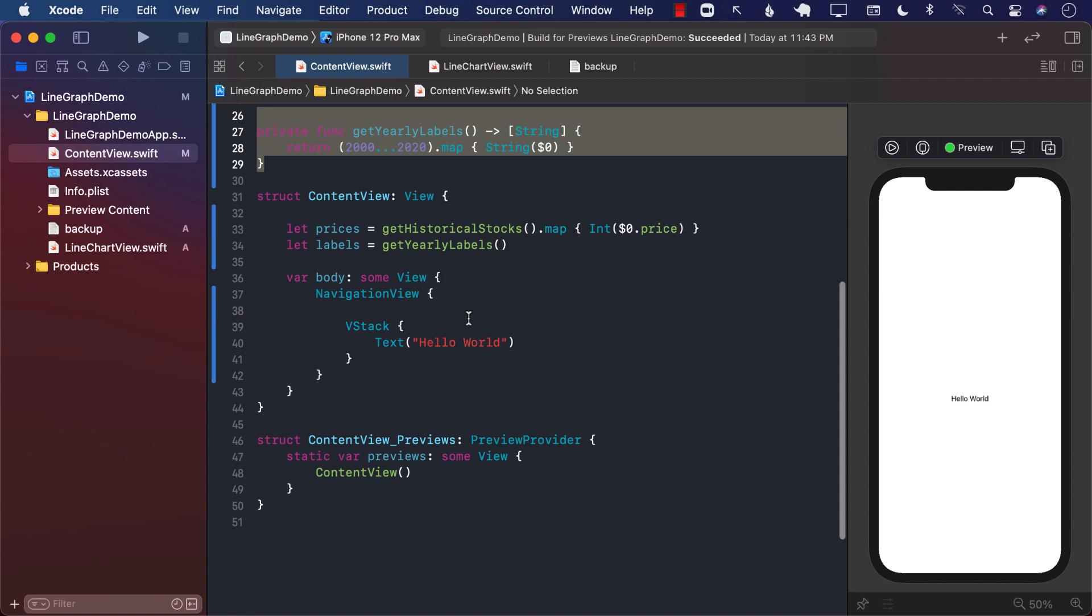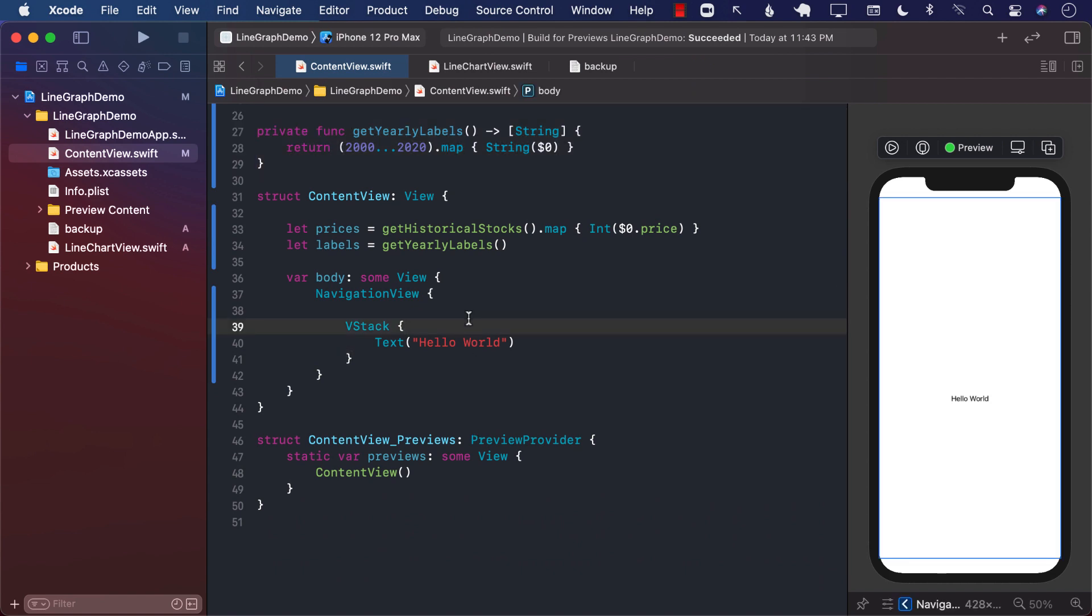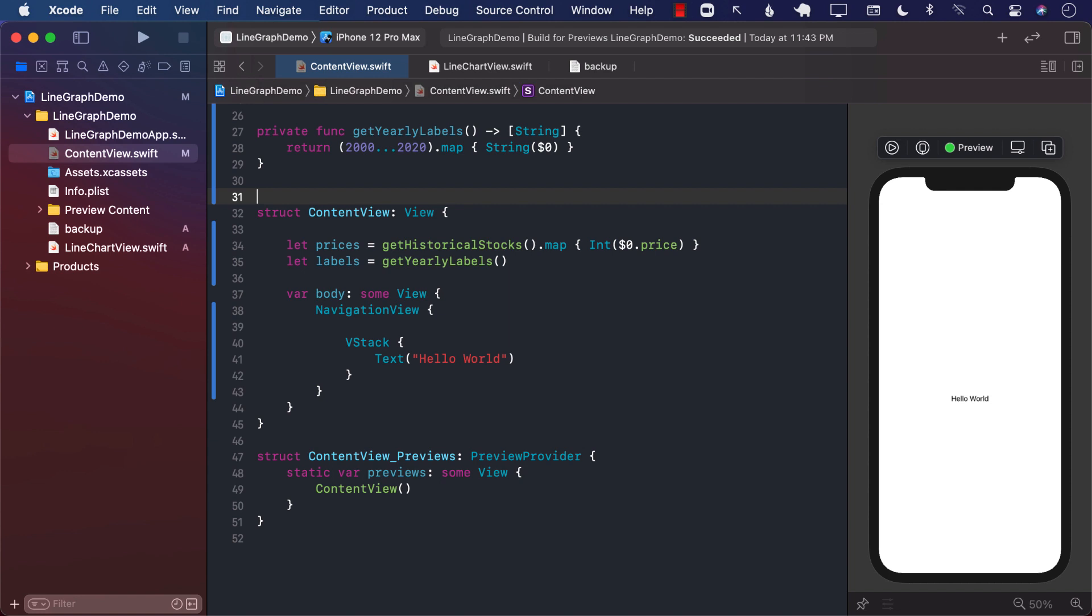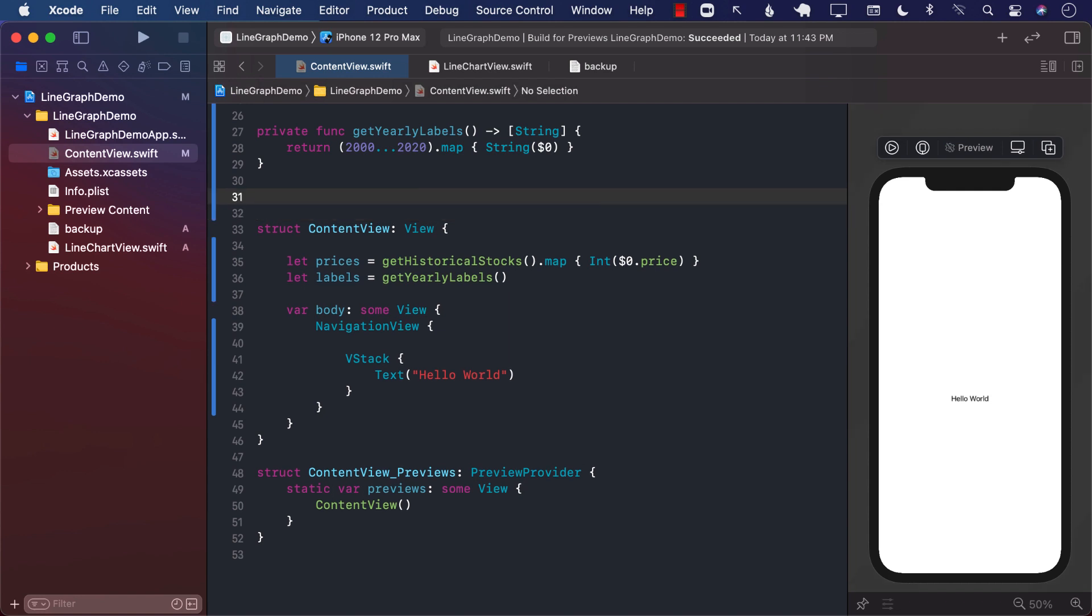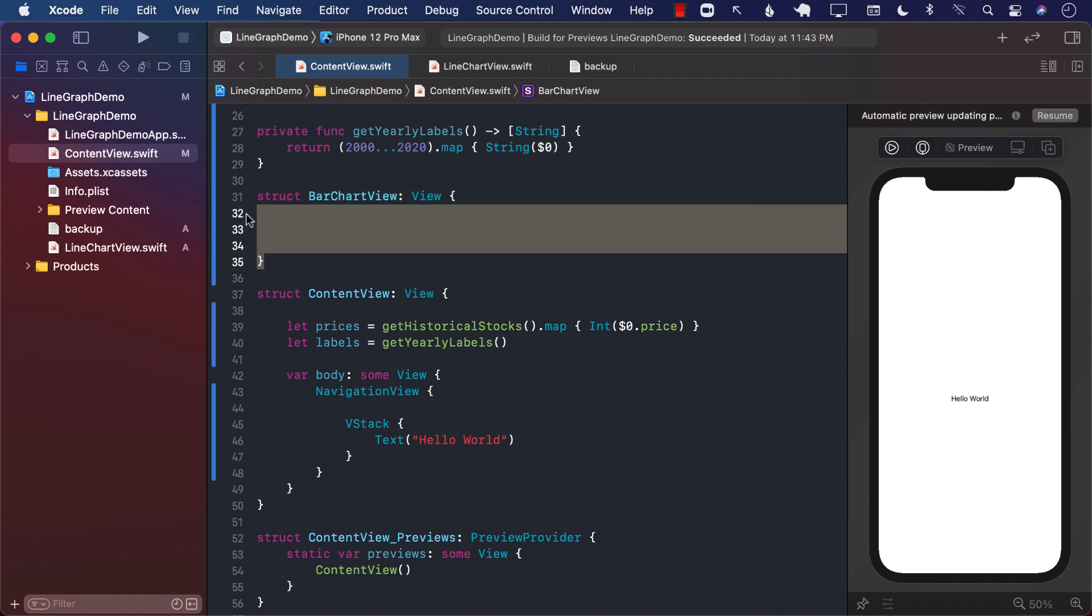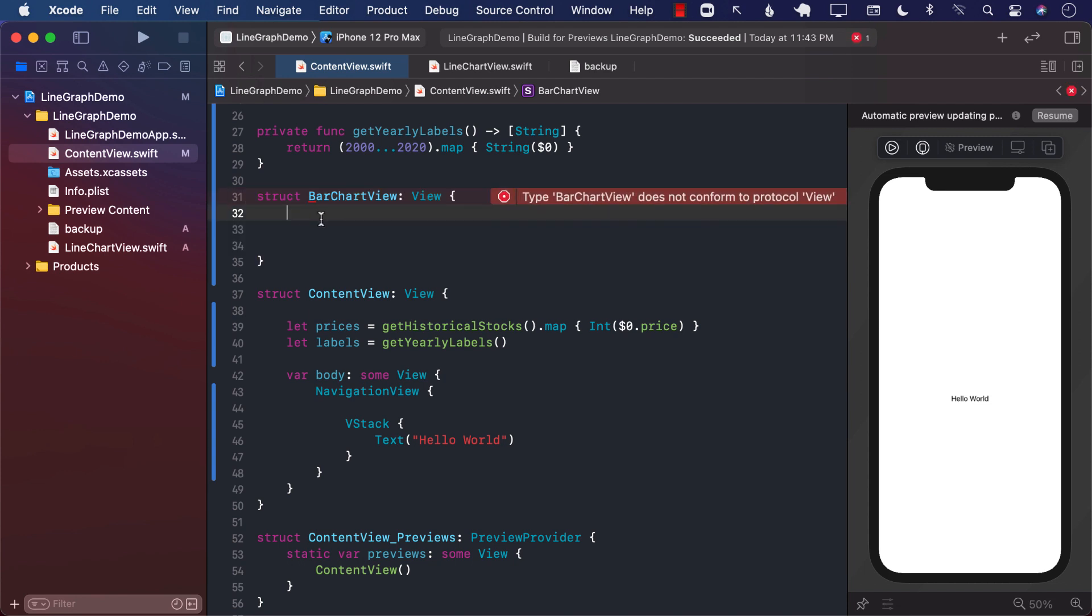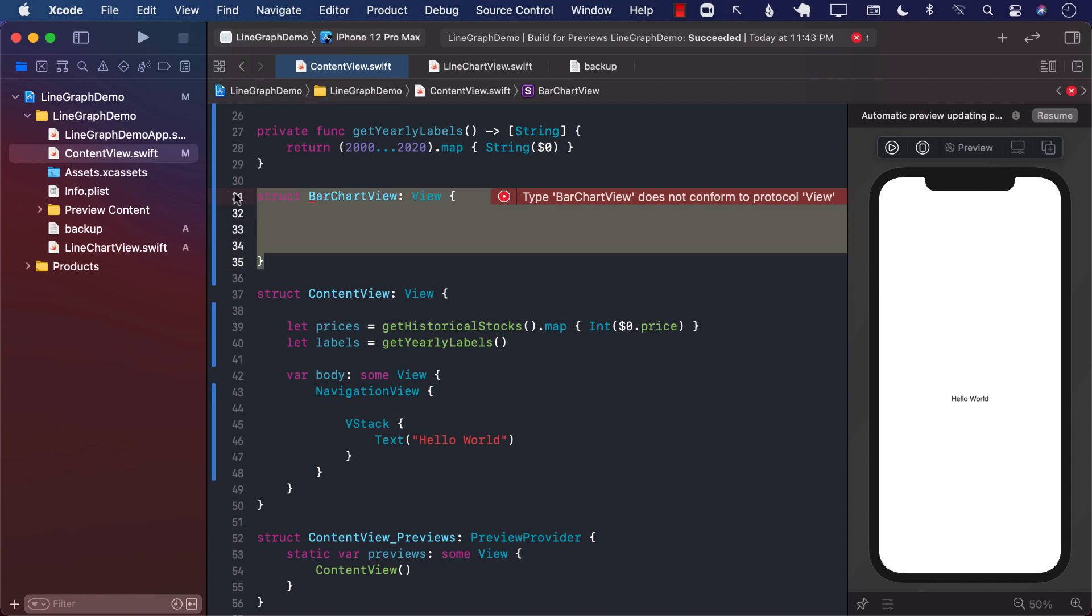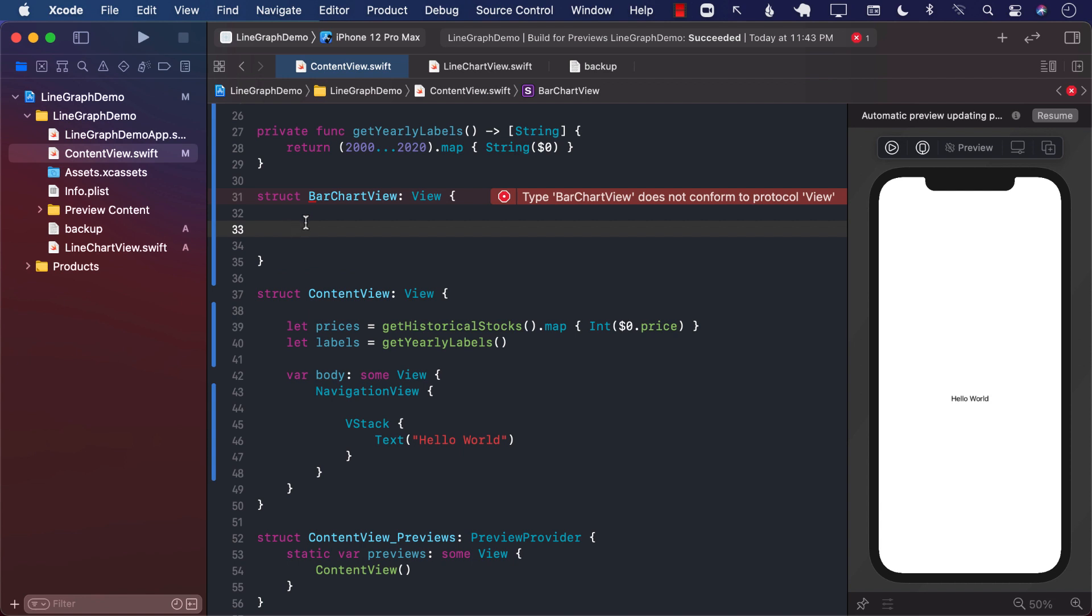So how do we create a bar chart view? Let's go ahead and create it as a separate view. This is going to allow us to reuse it later. Also, you can create this in a different file and you should after you have confirmed that it is working. But I'm going to start with just the same exact file, which is my content view. And when it's working and I can see it's working, then I can move it into a separate file.